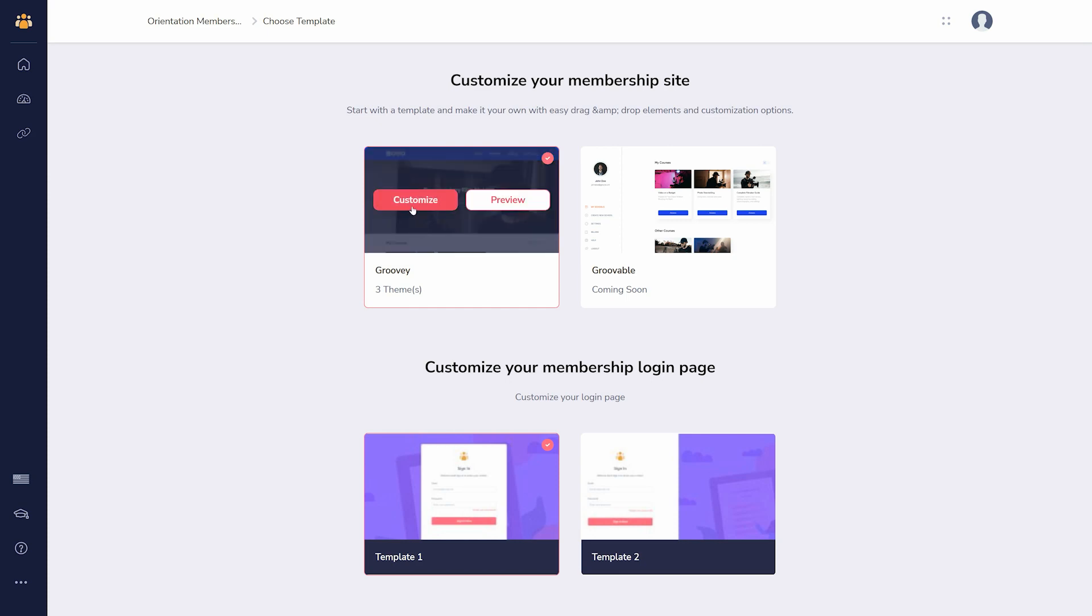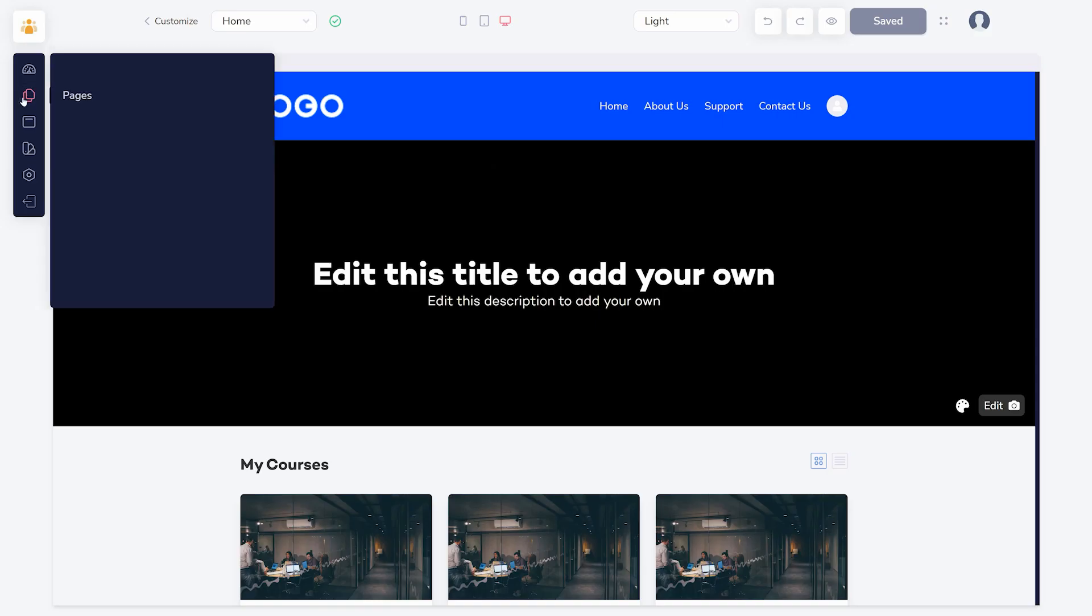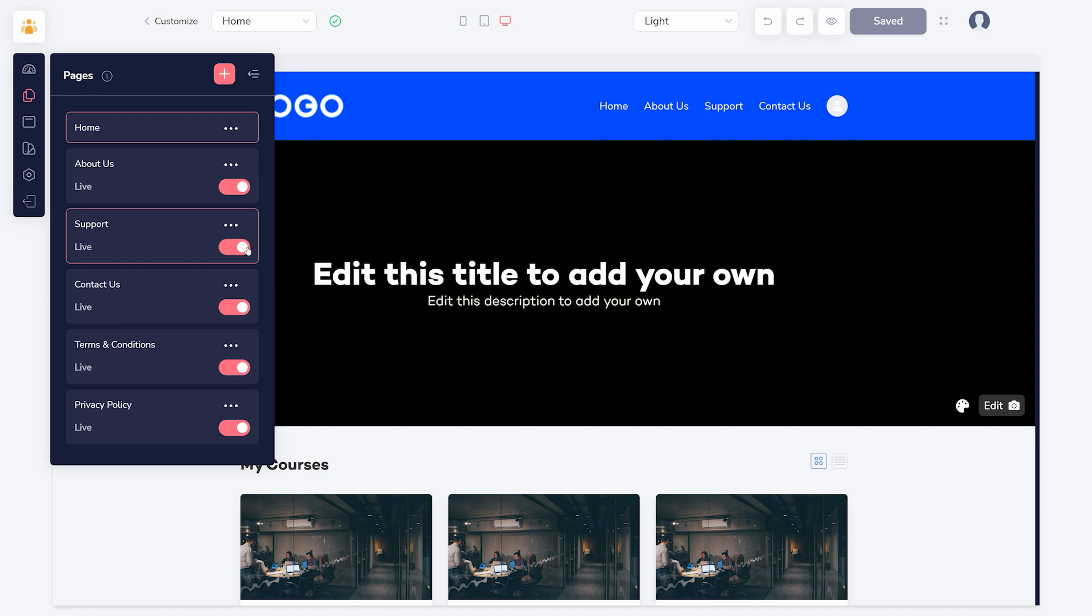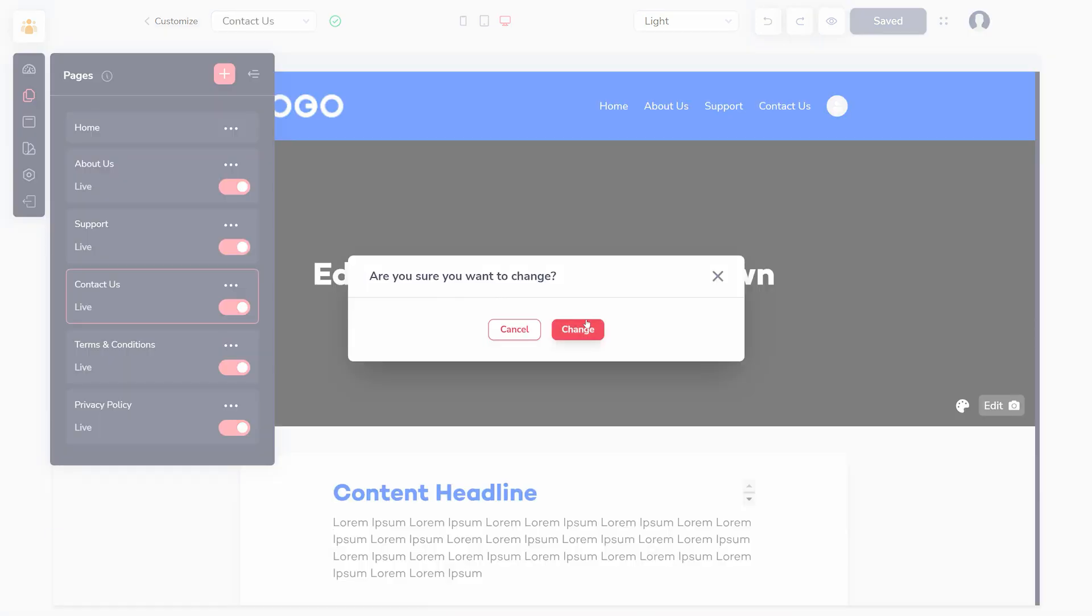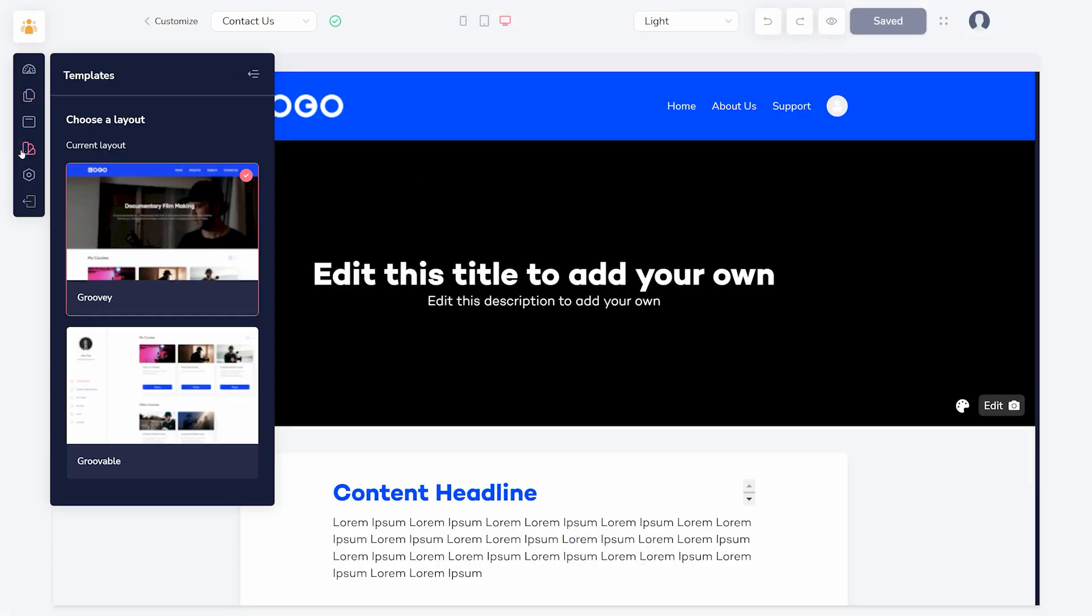After clicking to customize a template, you can add or remove pages, customize which pages show up in which navigation bars, or choose a different template.